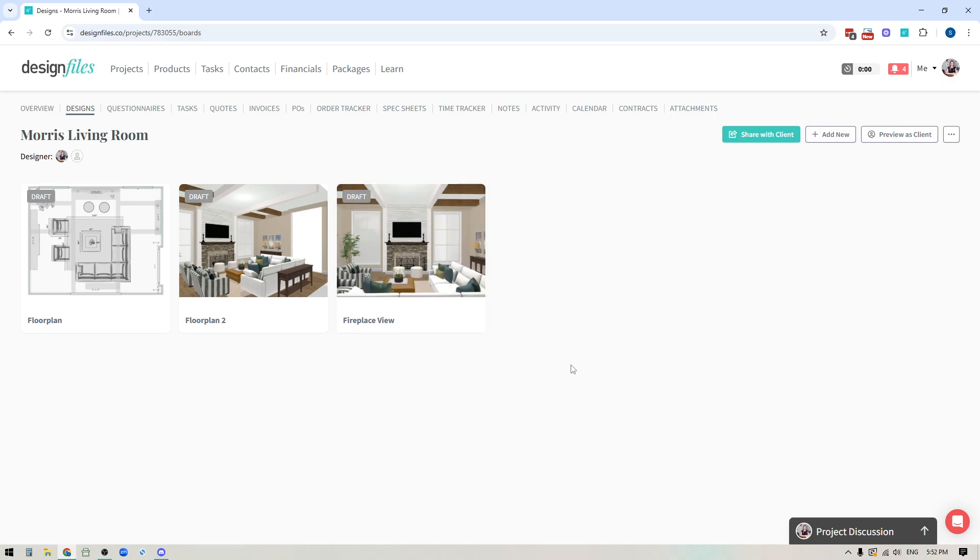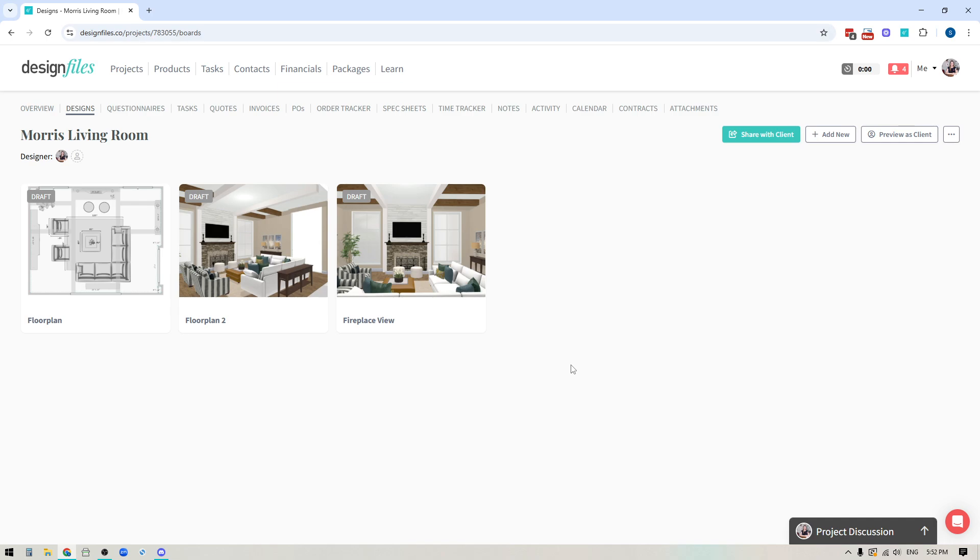And that's about it so definitely jump into your Design Files account give this new feature a try. It's really going to allow you to share all of your designs from a variety of different angles with your client so they can really get a clear sense of the overall space. And of course if you have any questions whatsoever about how to use the render studio reach out to us on the live chat we're more than happy to help. Thanks for watching.